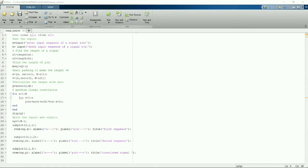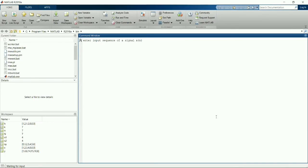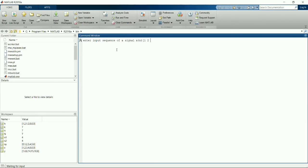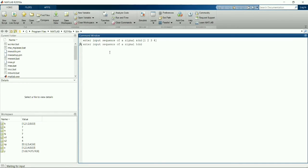For convolution there is an easy method. You have to draw a table and on the right or top row you have to mention the first sequence, and on the left column you have to write the second sequence.